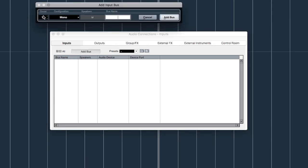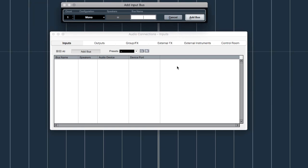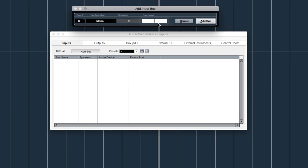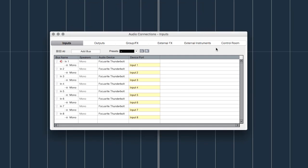We want to add just a mono bus — most of the time you're going to be dealing with mono things anyway. For your interface, you could choose up to however many inputs you actually have. I've got eight, so I'm going to say eight mono inputs. Then we call them In 1, In 2, etc. — I'll just say 'In' — and hit Add Bus. Now I've got In 1, In 2, In 3, In 4, In 5, and so on.